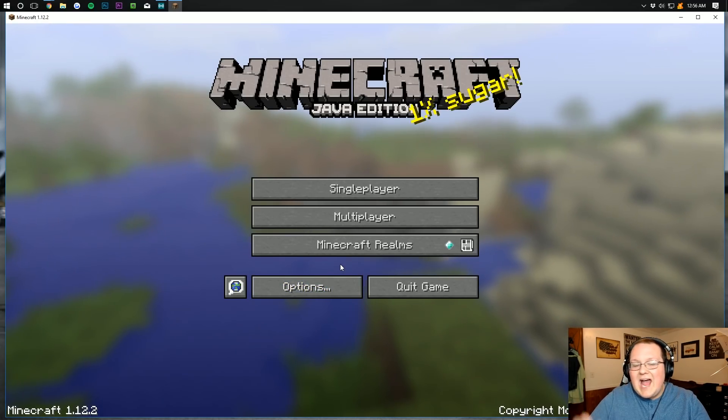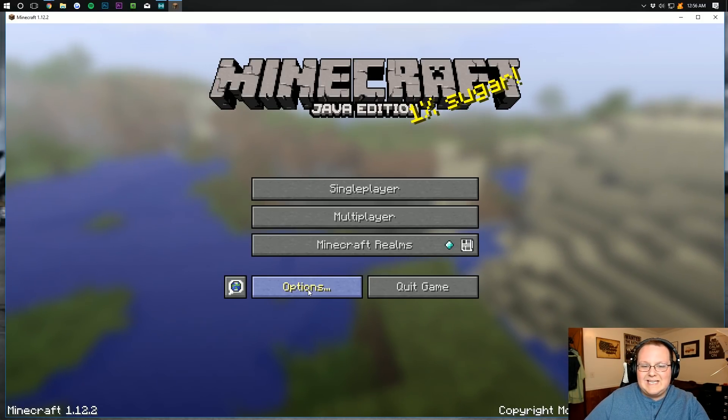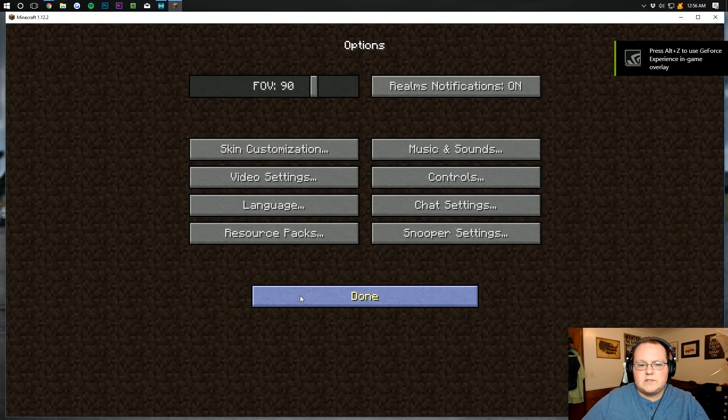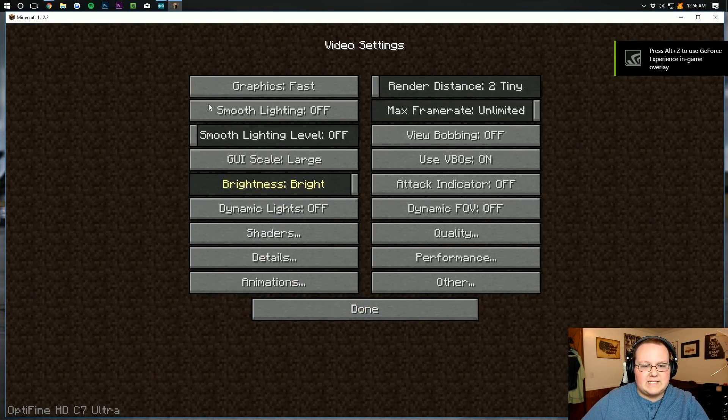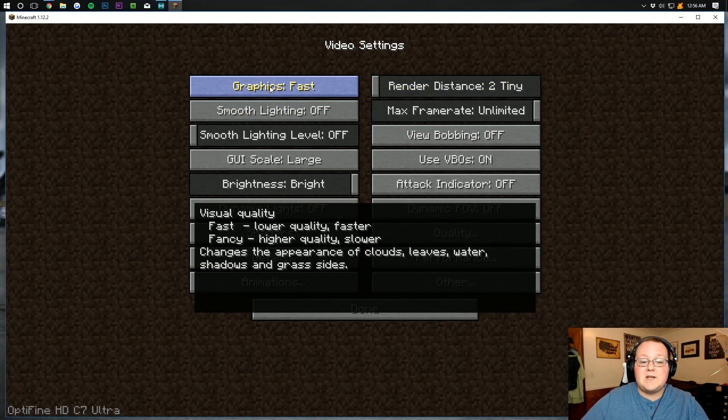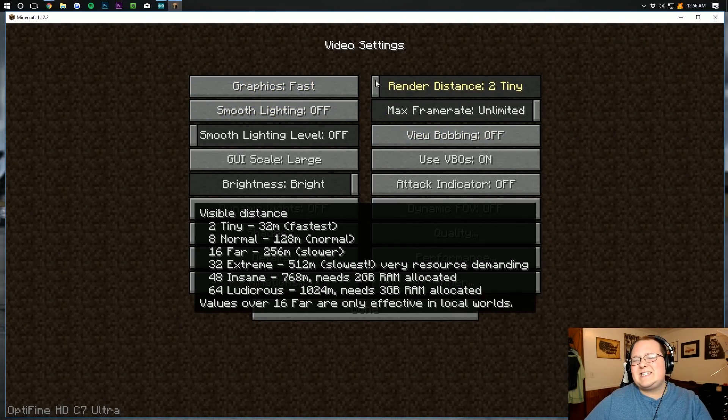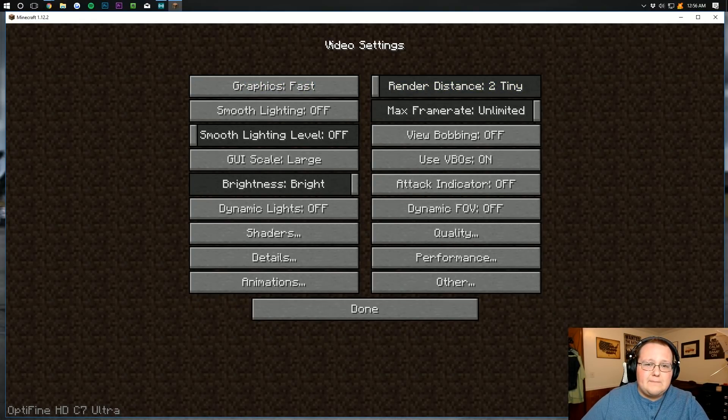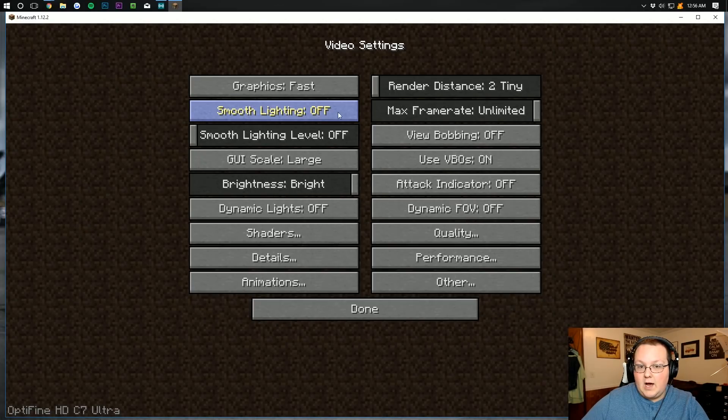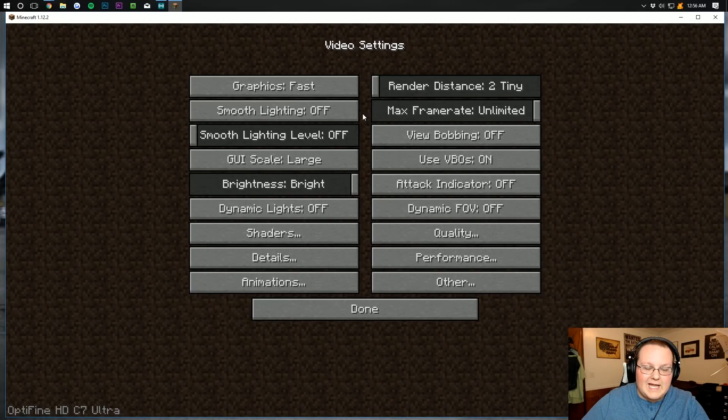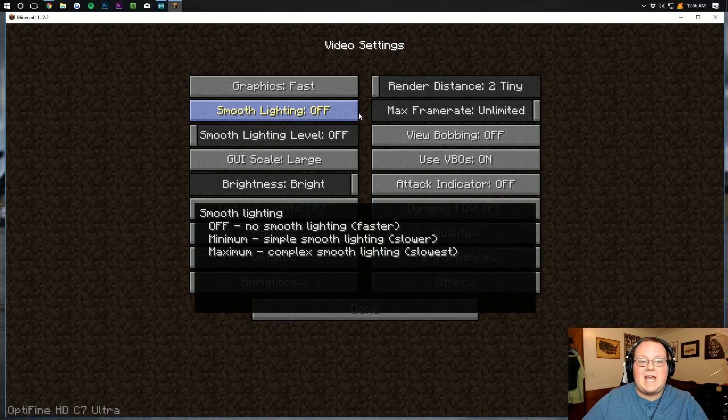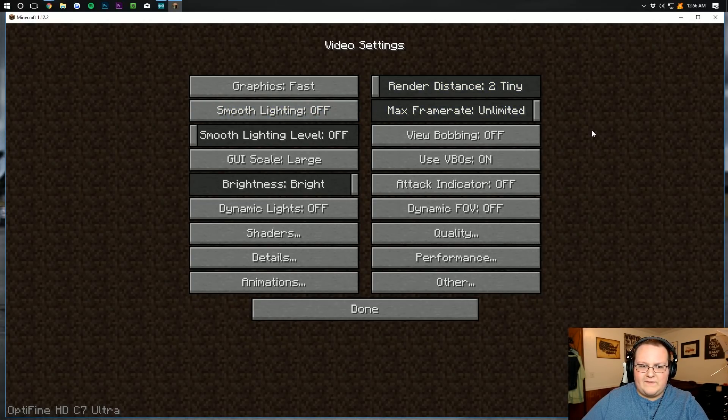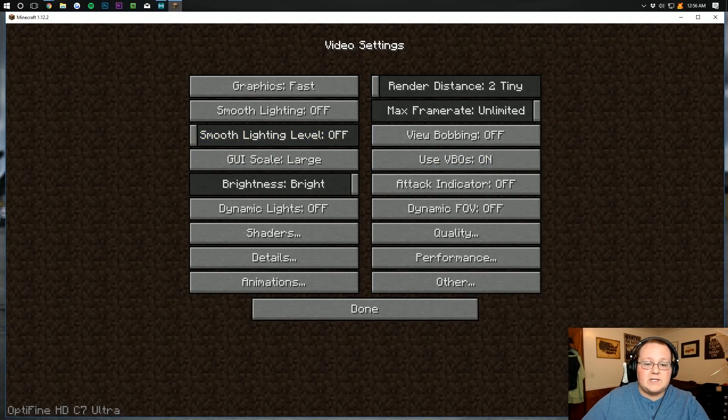But it's how I set up Optifine here that really gets you the incredible results that we've seen in the past. So going through all of this, we want to do graphics on fast. We want to do render distance on tiny. Yeah, I know, we can barely see, but it's going to really improve your performance. Smooth lighting is going to be off. Frame rate, I'm going to go ahead and make that unlimited because I want to see how much FPS I can get. Now, I have a beast gaming PC here, so I'm probably going to get like 1,000, 1,500 plus FPS.